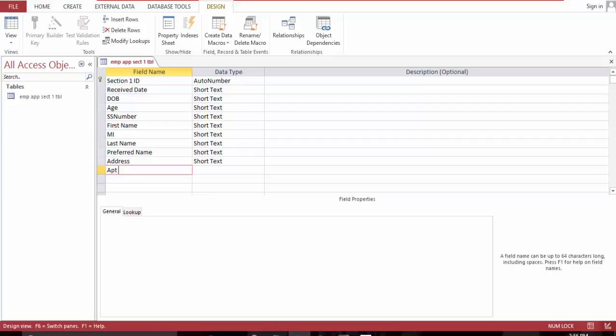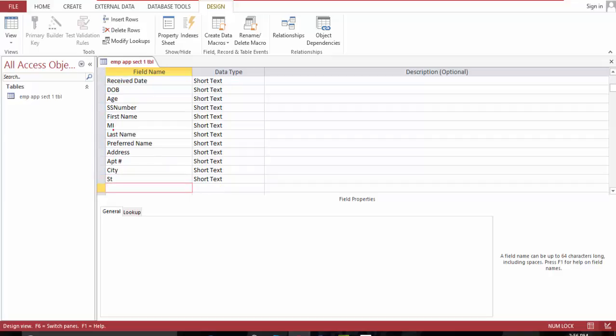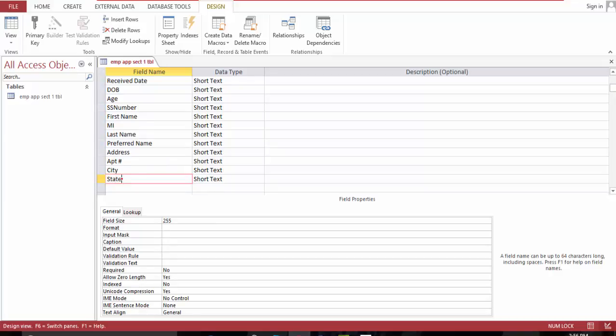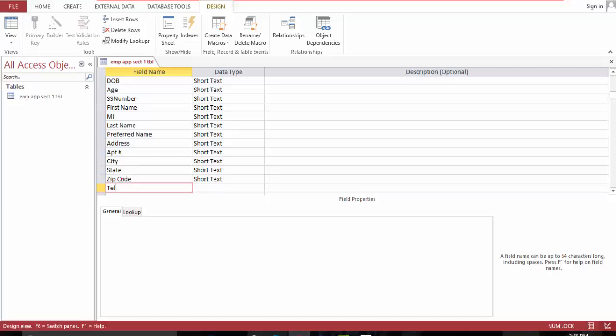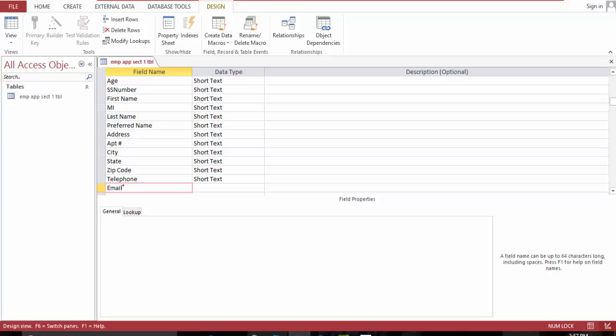Address city, address state, zip code. And I'll make this short: telephone and email, email address.